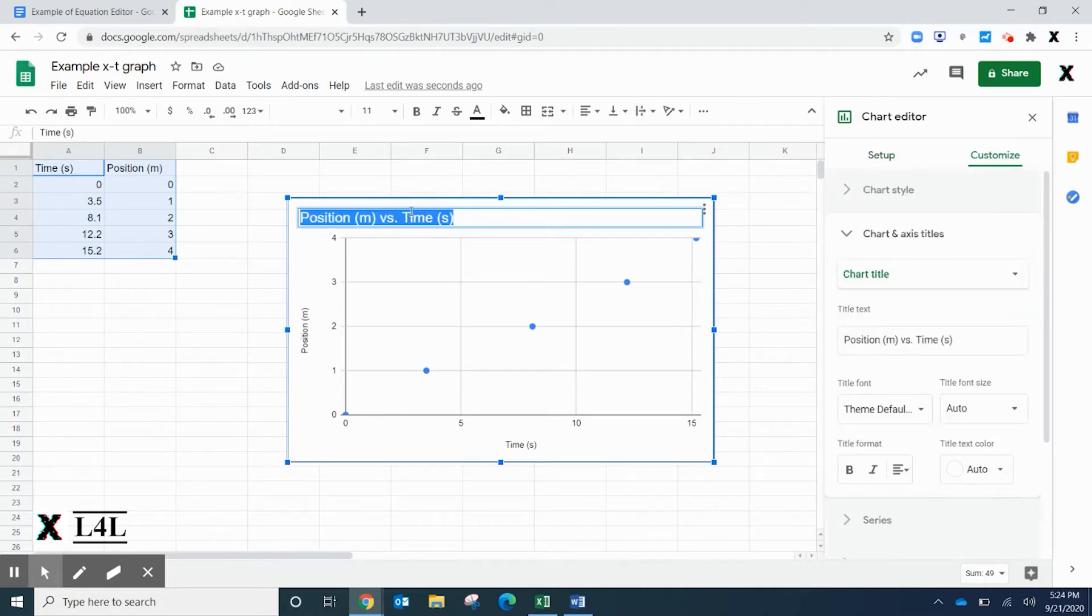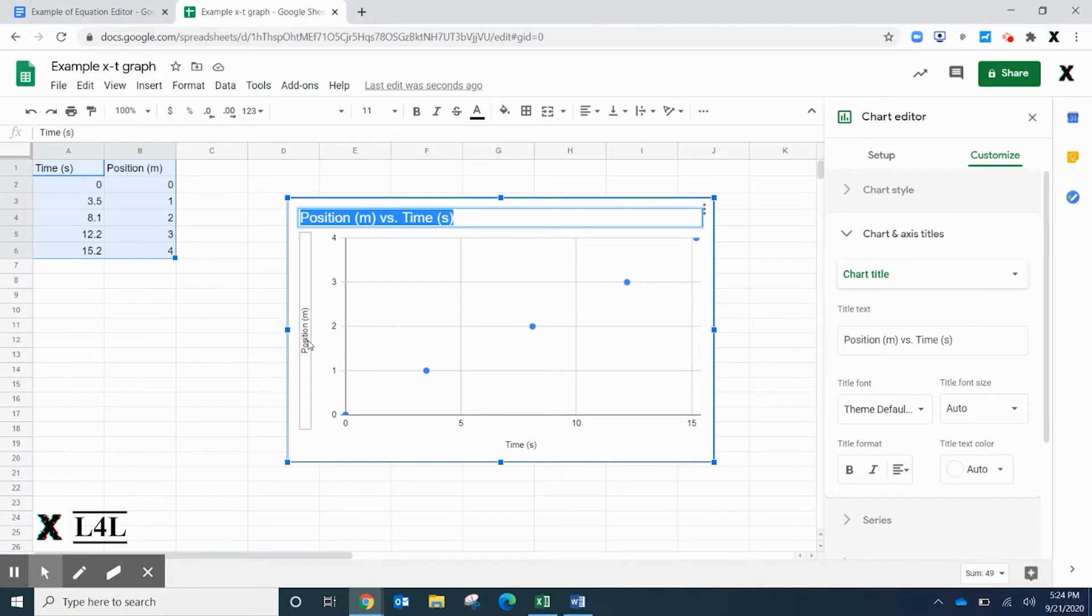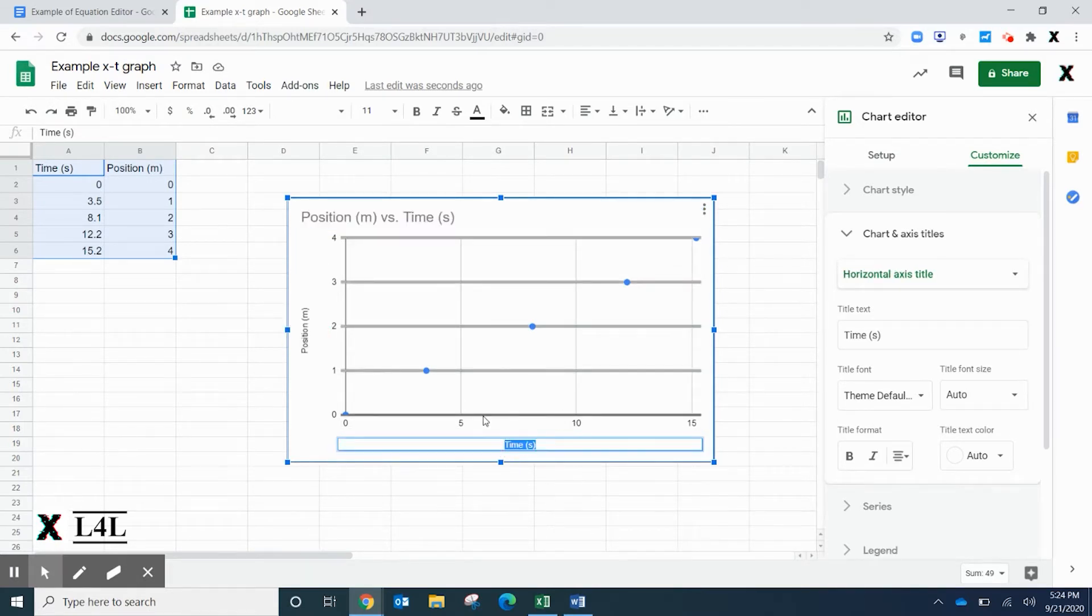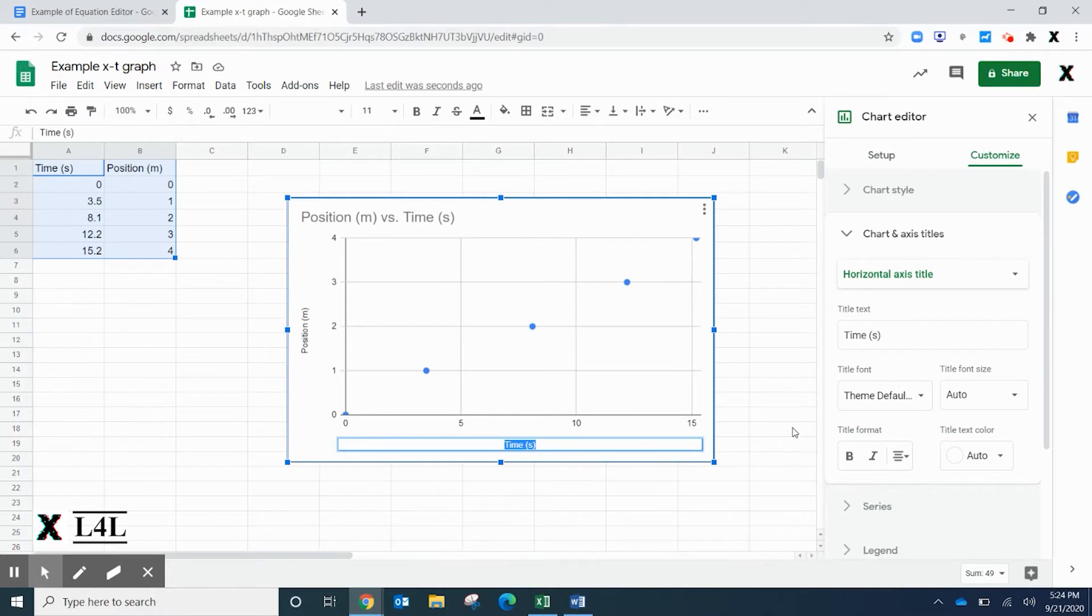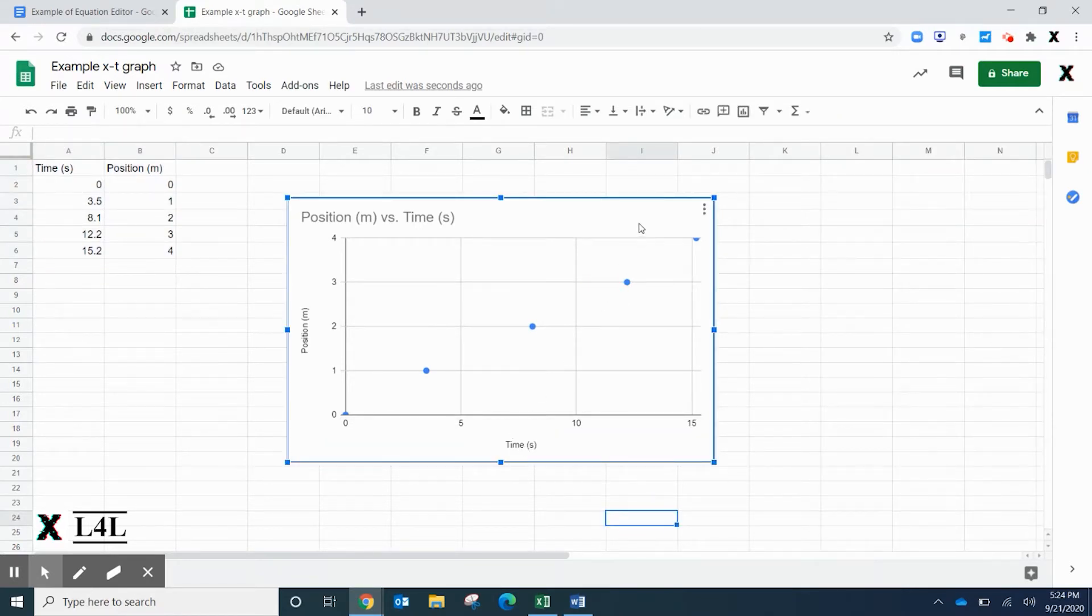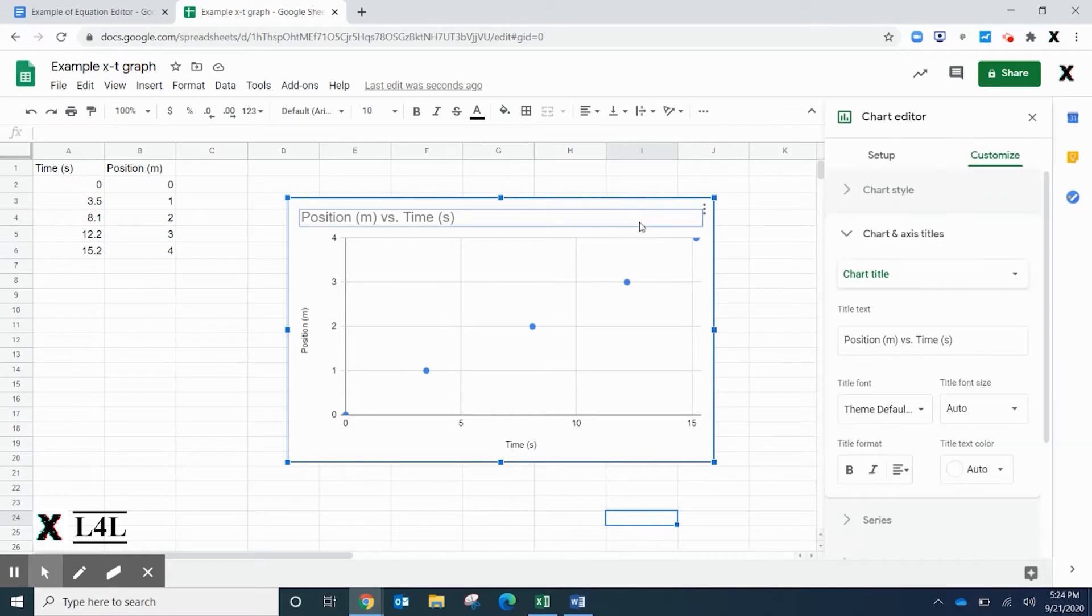You can double click in here and change this if you want, change either axis title. You have your values here for each, but the scale and range that they're going to use is typically what you want.